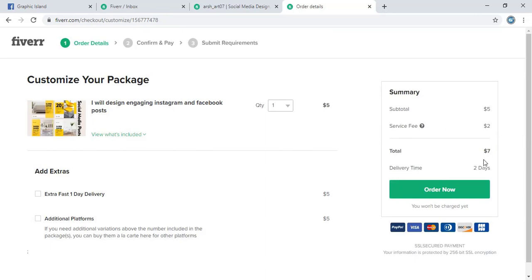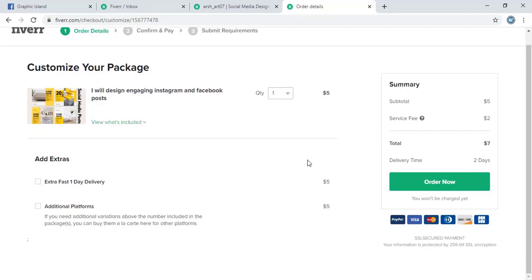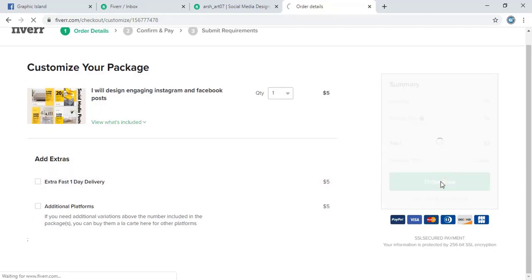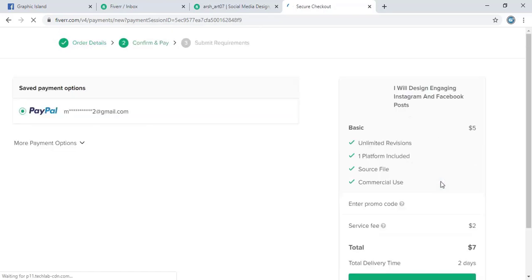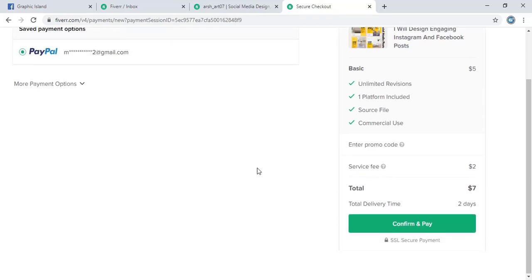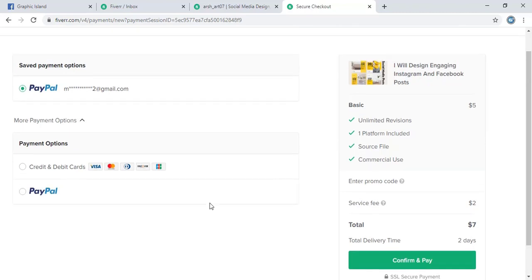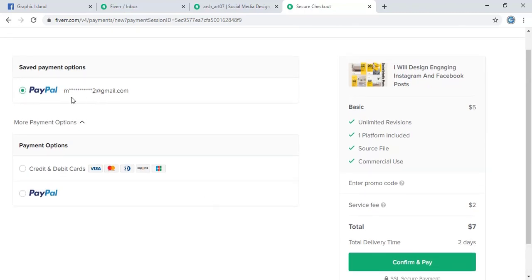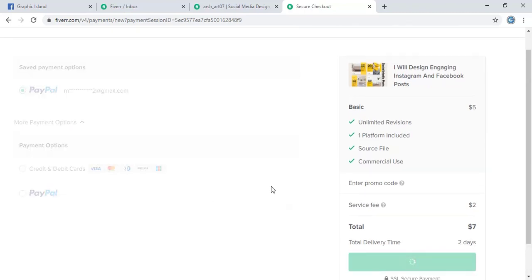So the service charge will be taken two dollars, so total I need to pay seven dollars. Now let me confirm this order. To confirm this order you need to do advance payment. You can also use other payment methods, but here I will use PayPal and confirm and pay.